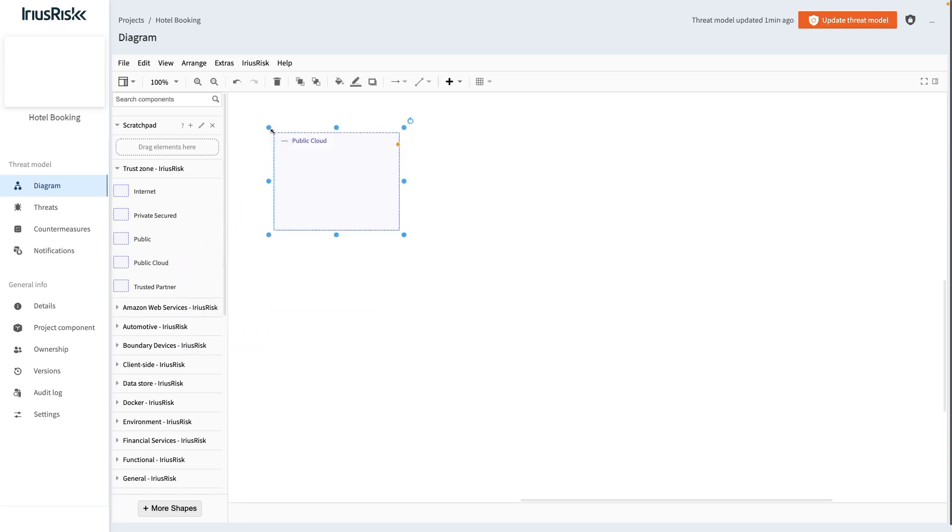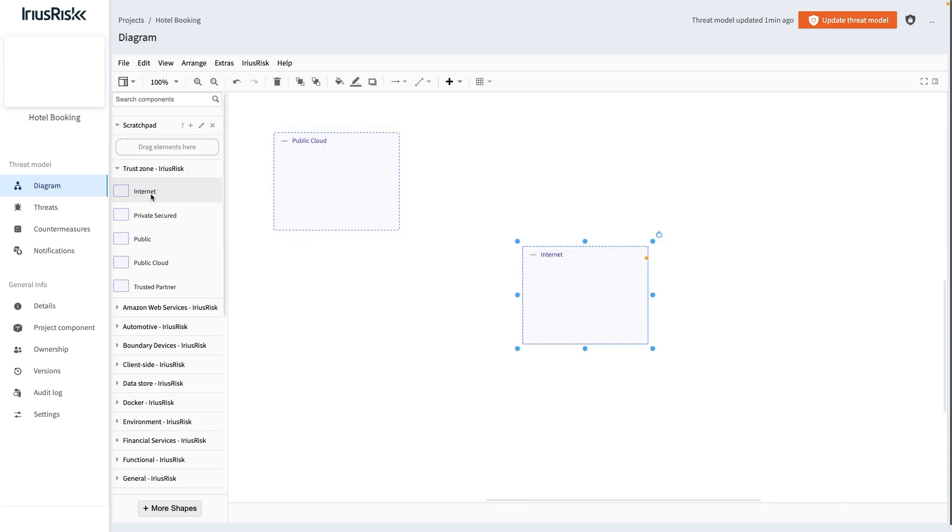In a similar fashion, let's add an internet trust zone to the diagram as well. Instead of dragging and dropping, you can also just click a trust zone for it to be added to the center of the canvas.